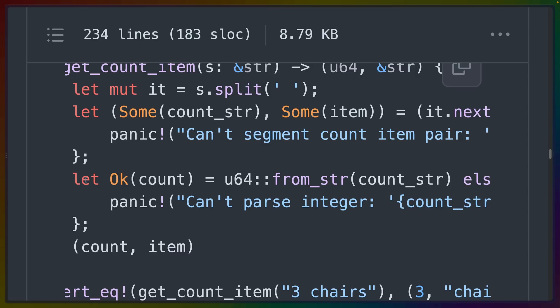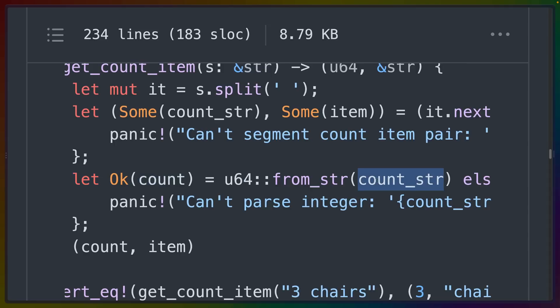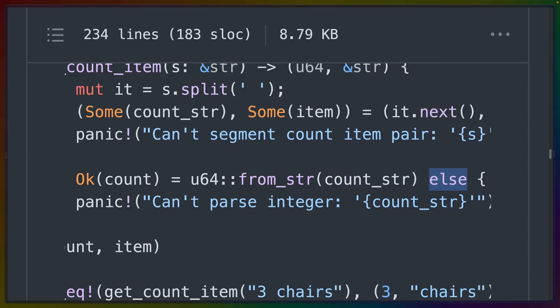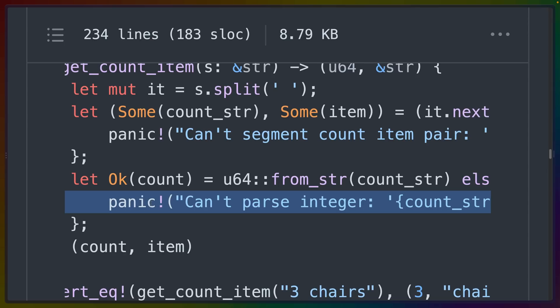You can see a simpler destructuring in let Ok(count), which is destructuring a result from u64::from_str on the string that we just destructured. Of course, if we can't create a u64, we're going to get an error, so in this case we panic.